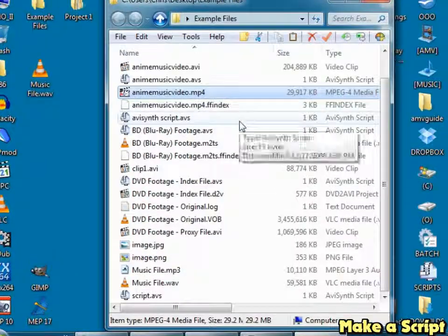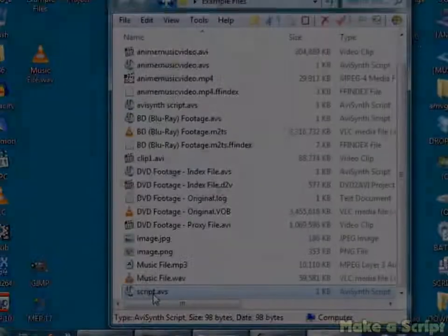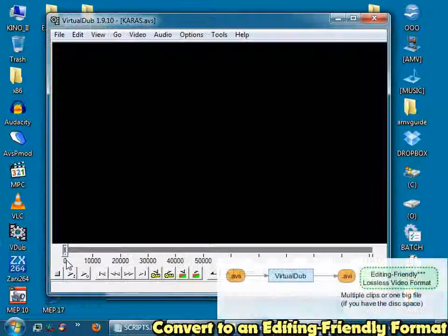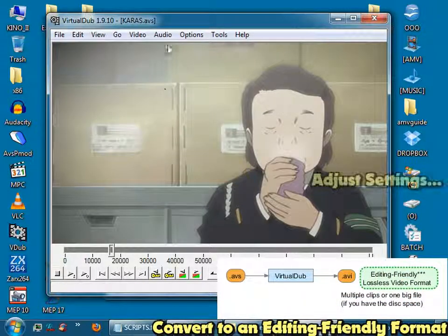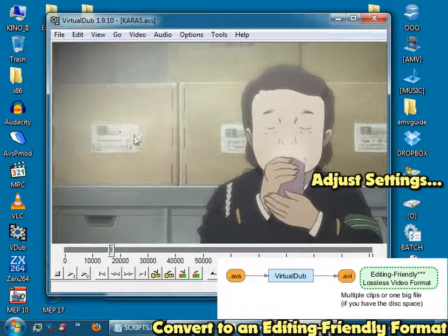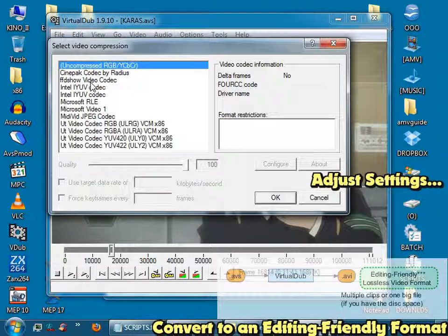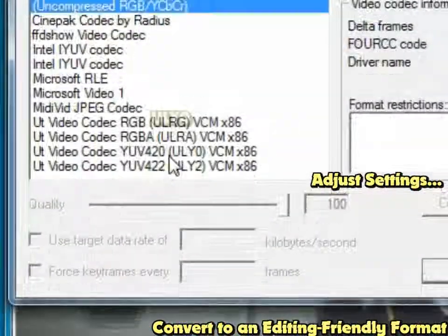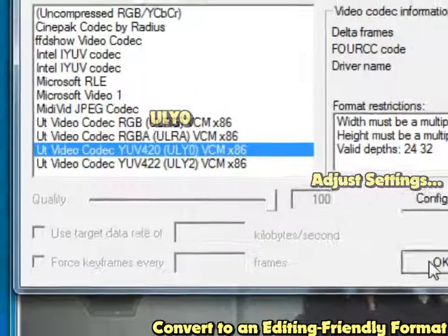Close it, and now you have your script right there. So open it up with VirtualDub. Scan through it, make sure that it looks alright. Go Audio, No Audio, Video, Compression. Pick the format you want. This is the one you want right here, the one that ends in zero. Go OK.